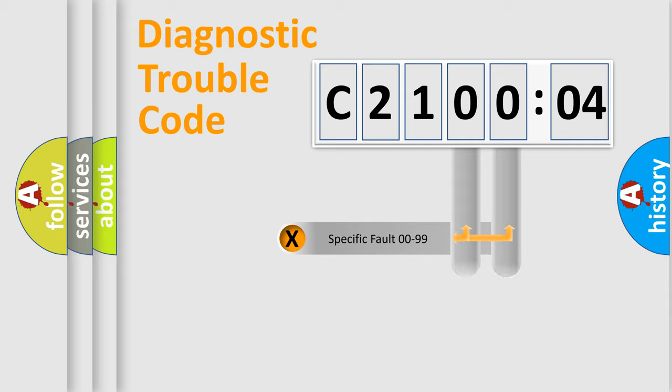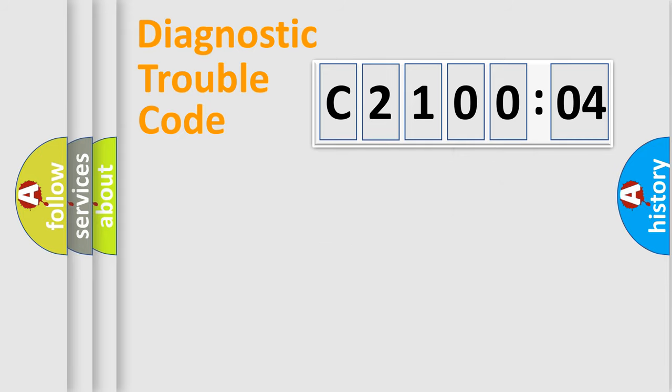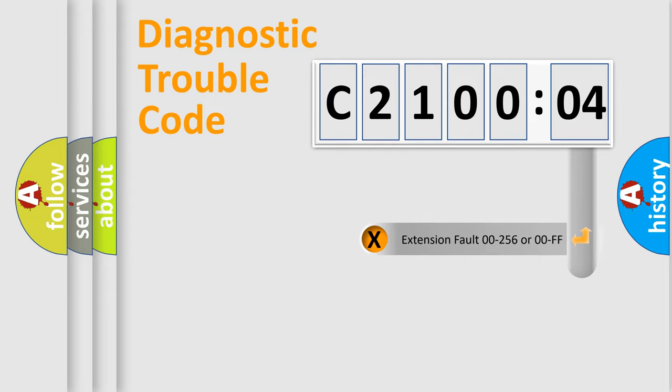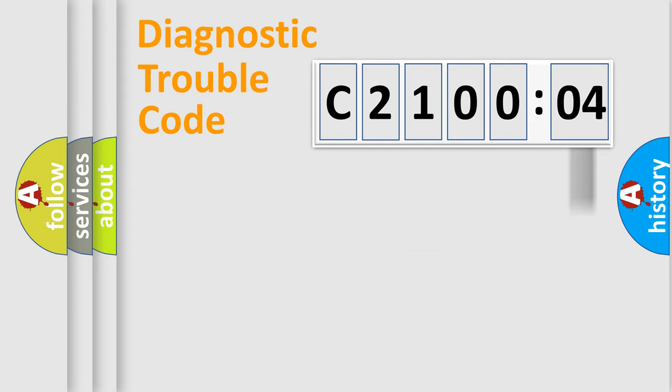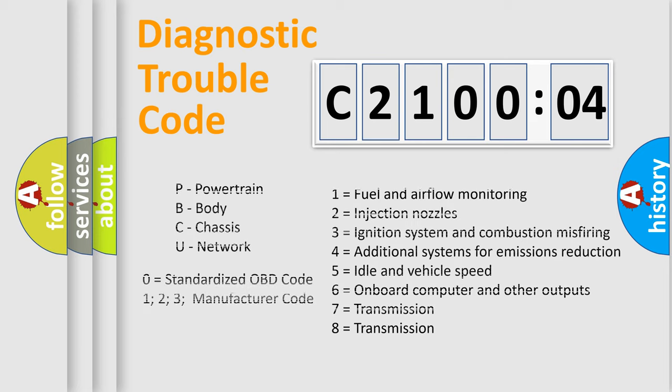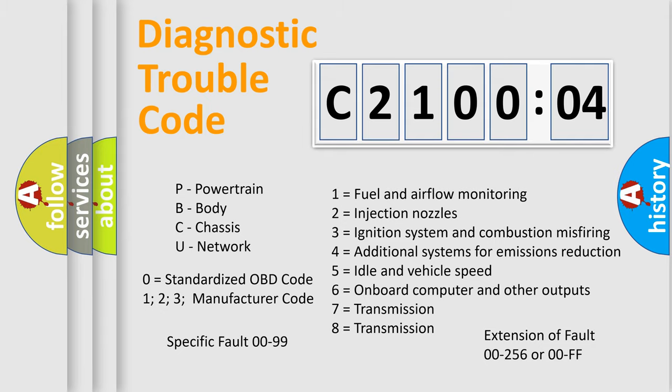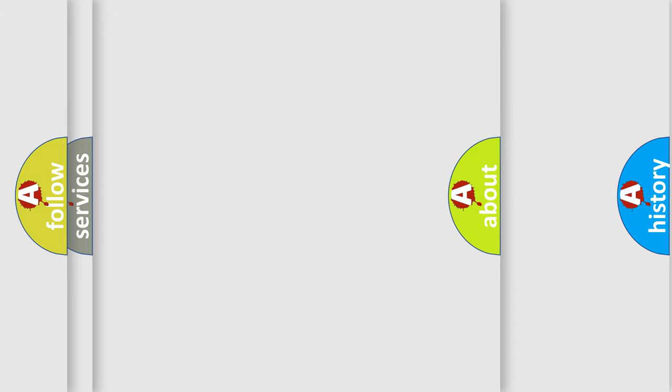Only the last two characters define the specific fault of the group. The add-on to the error code serves to specify the status in more detail, for example, a short to the ground. Let's not forget that such a division is valid only if the second character code is expressed by the number zero.